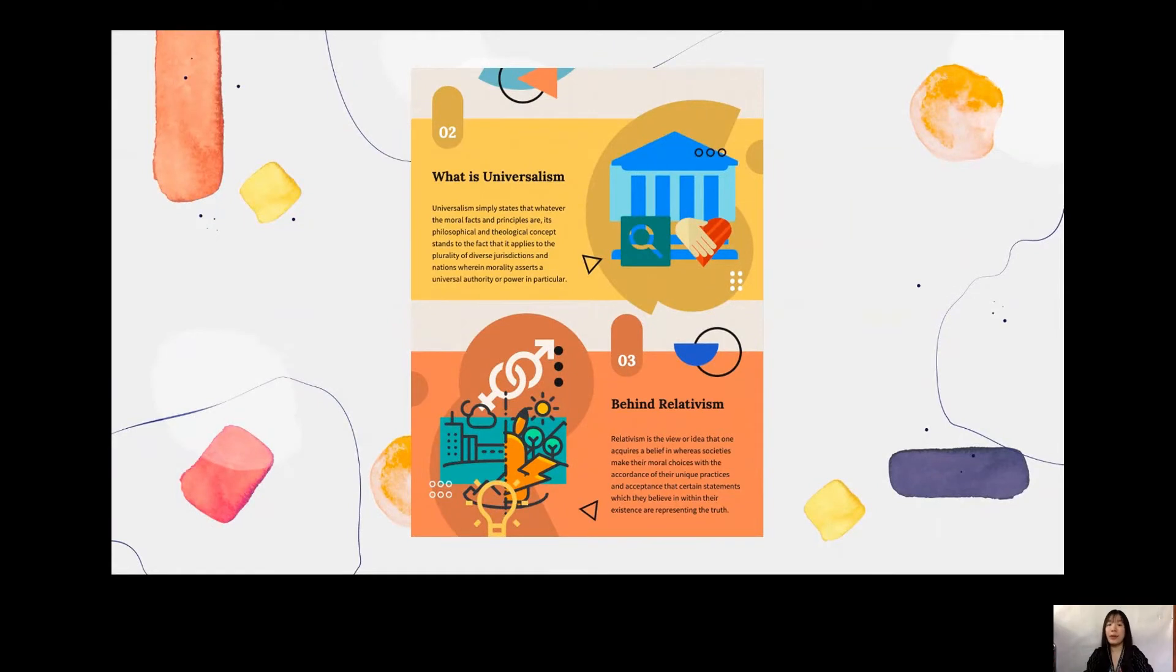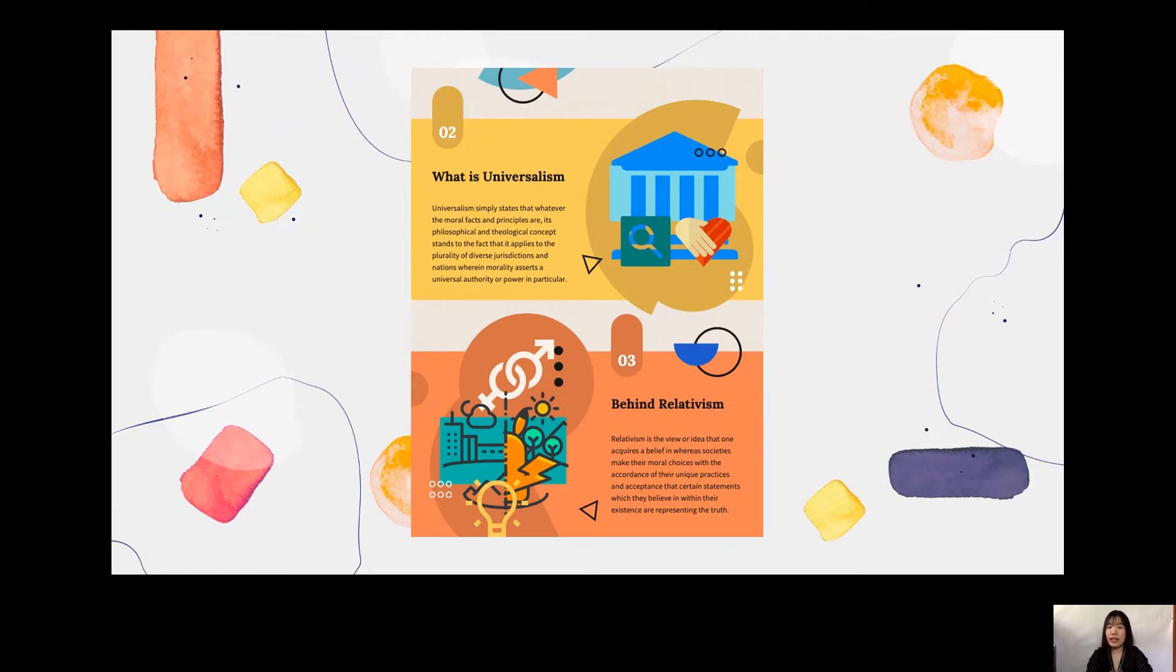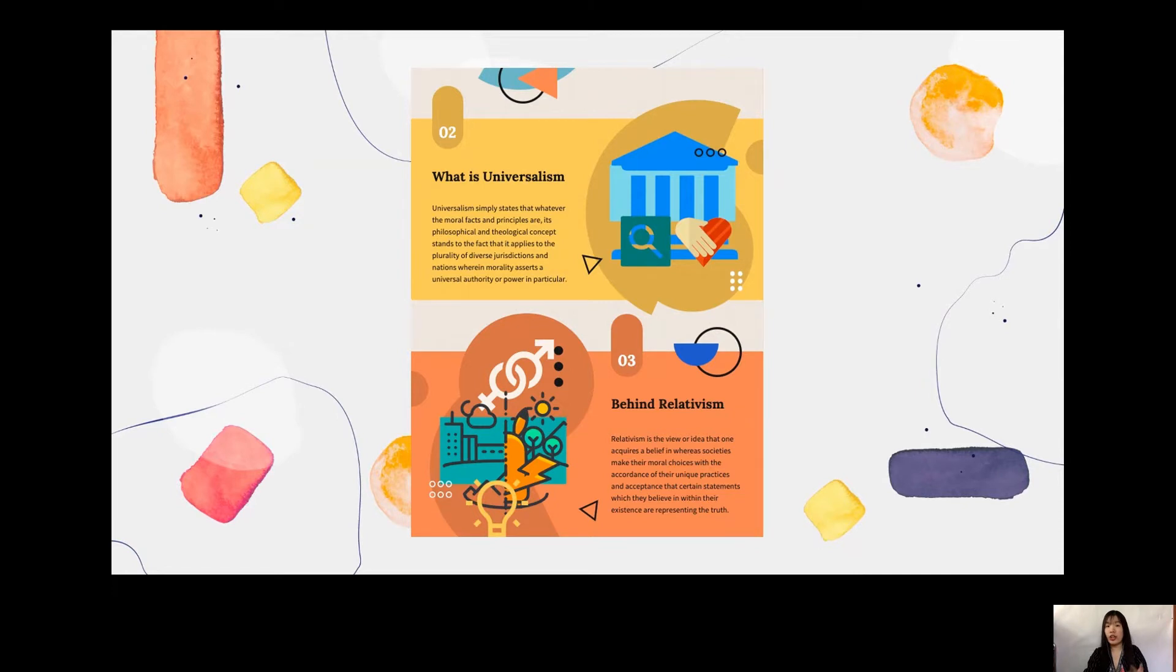For the second part of my infographic is the meaning behind Universalism and Relativism. What is Universalism? Universalism simply states that whatever the moral facts and principles are, its philosophical and theological concepts stands to the fact that it applies to the plurality of diverse jurisdictions and nations wherein morality asserts a universal authority or power in particular. Universalism implies that it is possible to apply generalized norms and values to all people and their cultures regardless of their context.